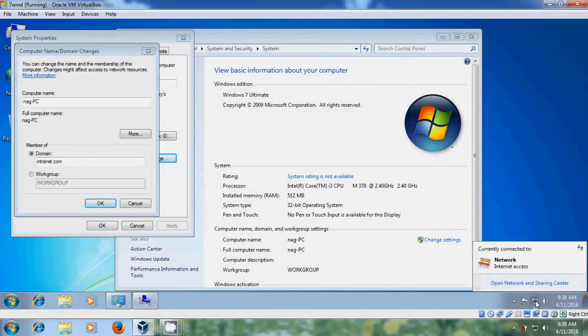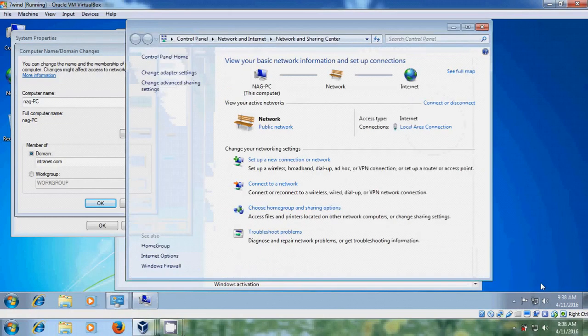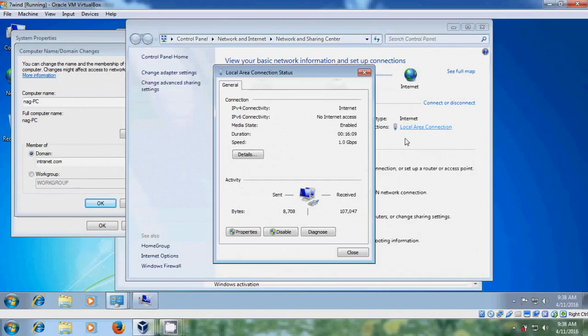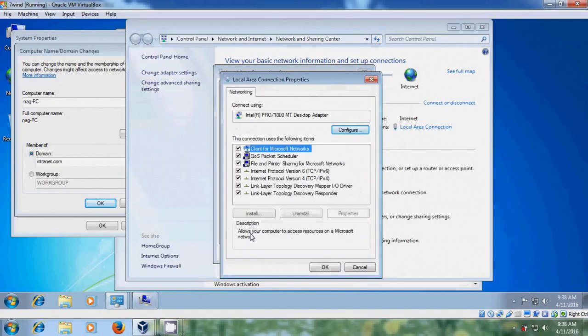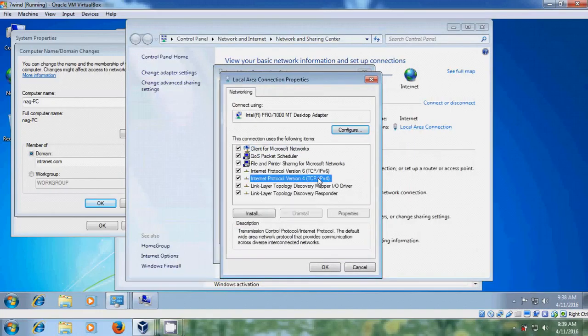Come to network and sharing center. Come to local area connection. Properties. And open TCP IPv4.